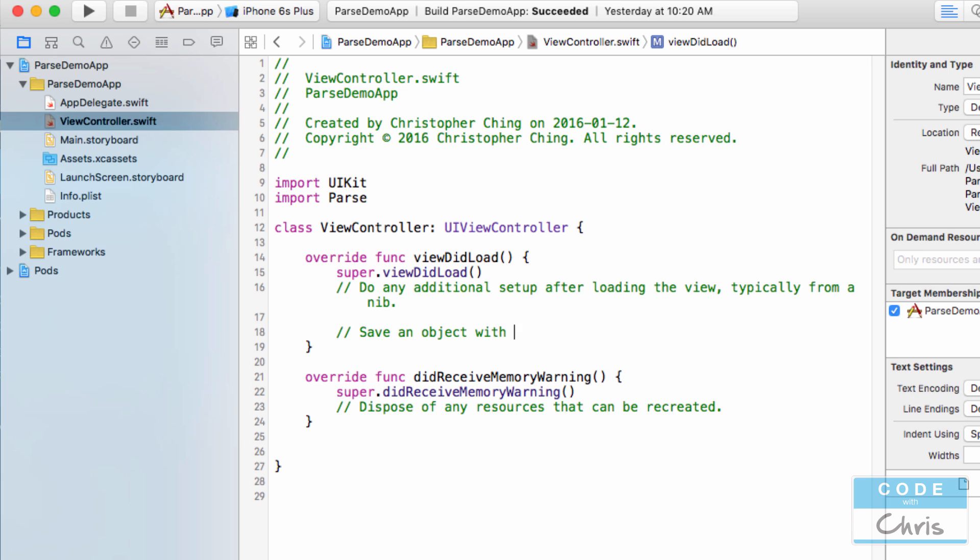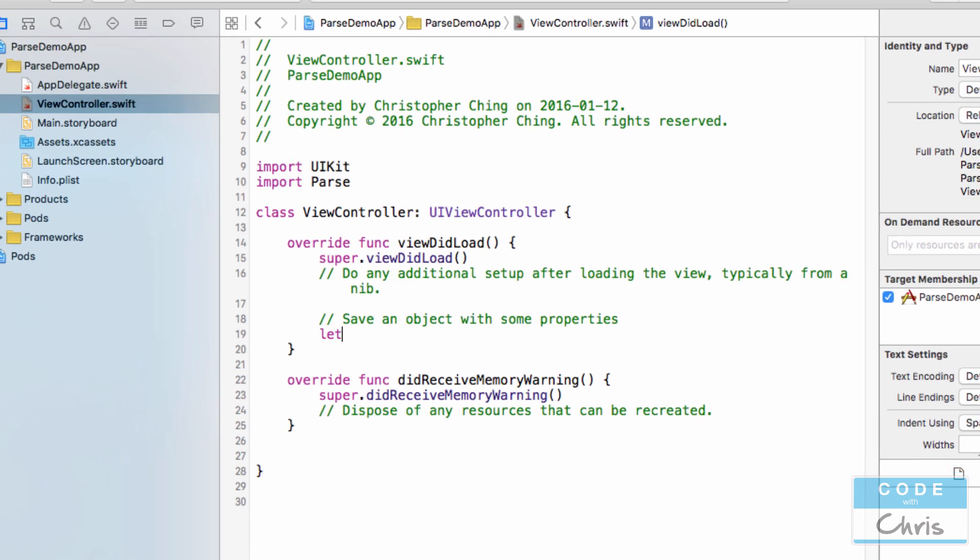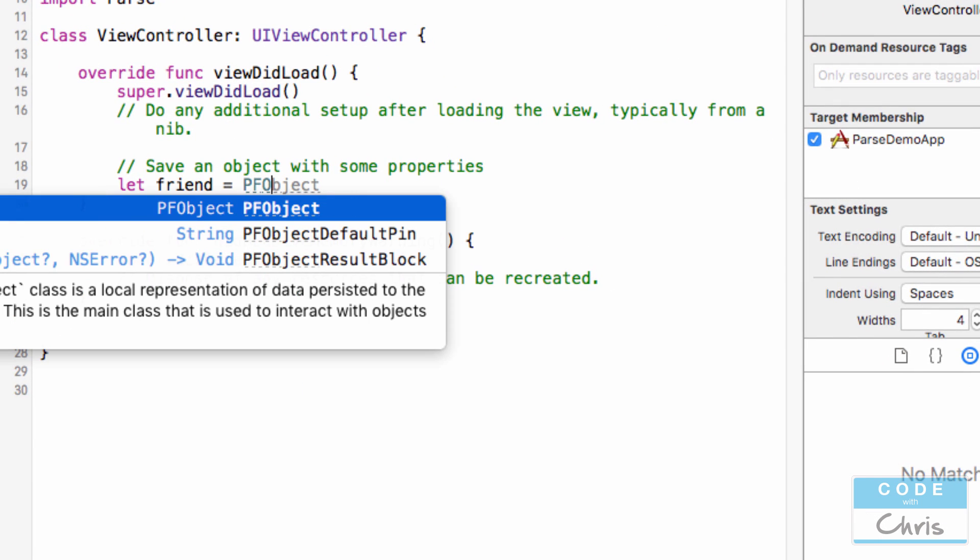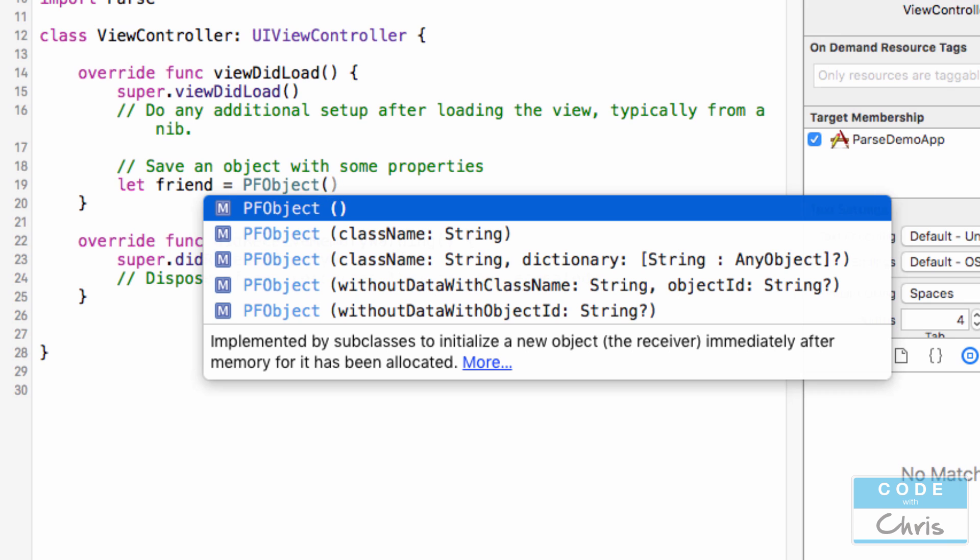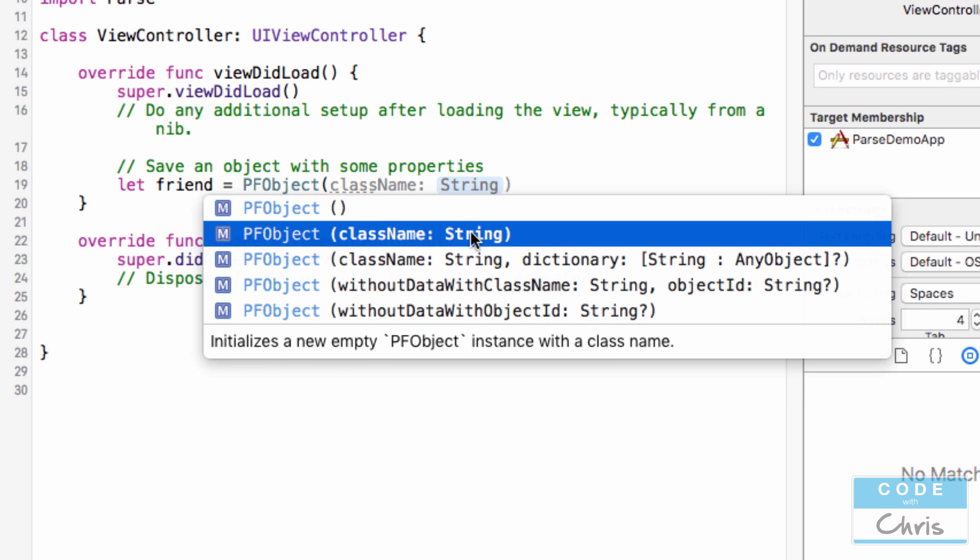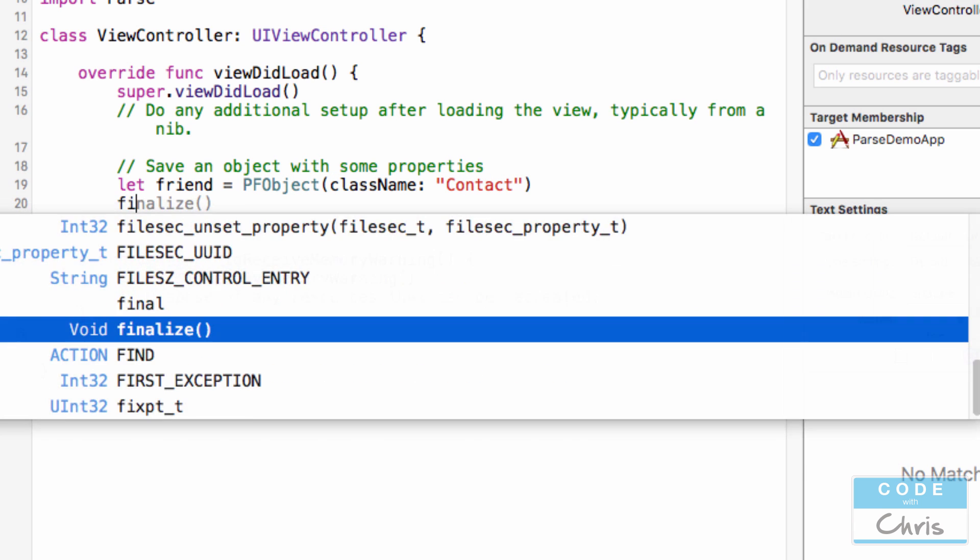In Parse, everything revolves around something called a PFObject. So say, for example, this was an address book application and I wanted to save some information on a friend. Well, I would create a PFObject like this: let friend equals PFObject, and there's an initializer called className. I'm going to give it a class. This is going to be stored in the Parse backend with this class name, and all objects with this class name are going to be stored together. So let me give you an example. So let's say friend, the class name is, let's say contact, okay?